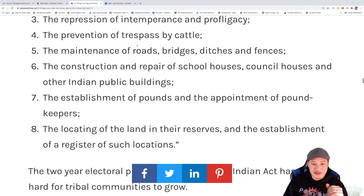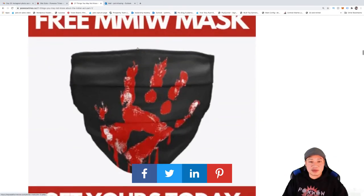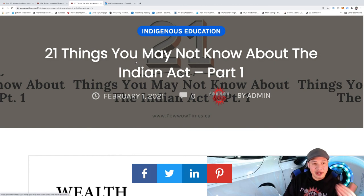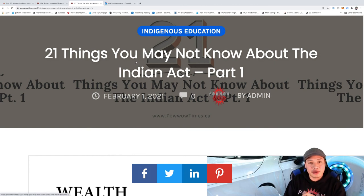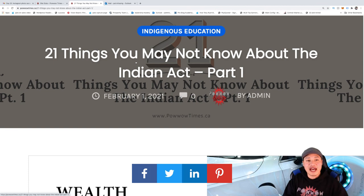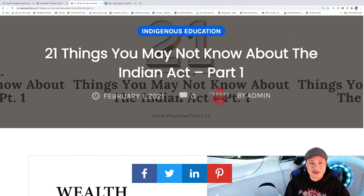Hopefully you enjoyed this video. If you want to read the full blog post, I have the link in the description — it'll take you to part one. In the next video, we're going to go into part two, where it talks about the effects of the Indian Act when it comes to indigenous women and how that affected them. Stay tuned for that, thank you for watching. If you got any value from this, like, share, comment, smash that like button, and subscribe to Powwow Times.